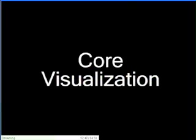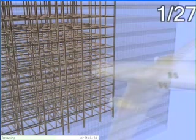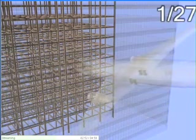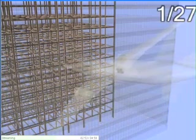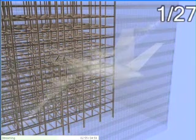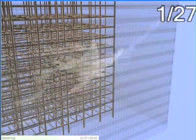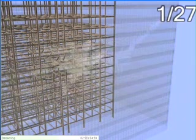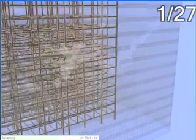The core columns are essential to the structural integrity of the building. This sequence visualizes the damage to the core columns and to their connecting horizontal beams by rendering all other entities with transparent materials.